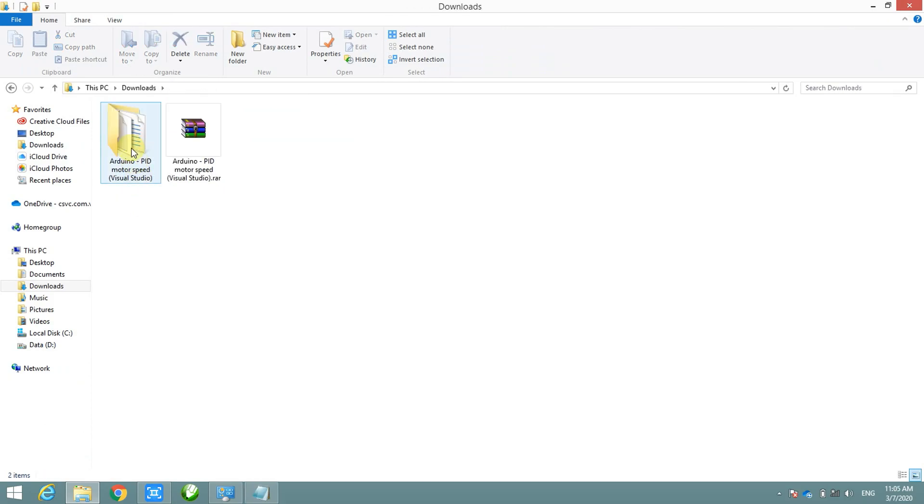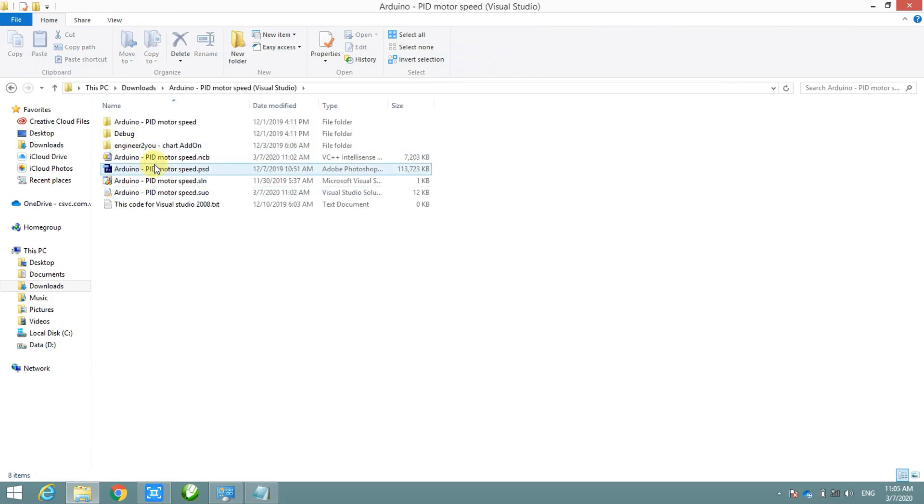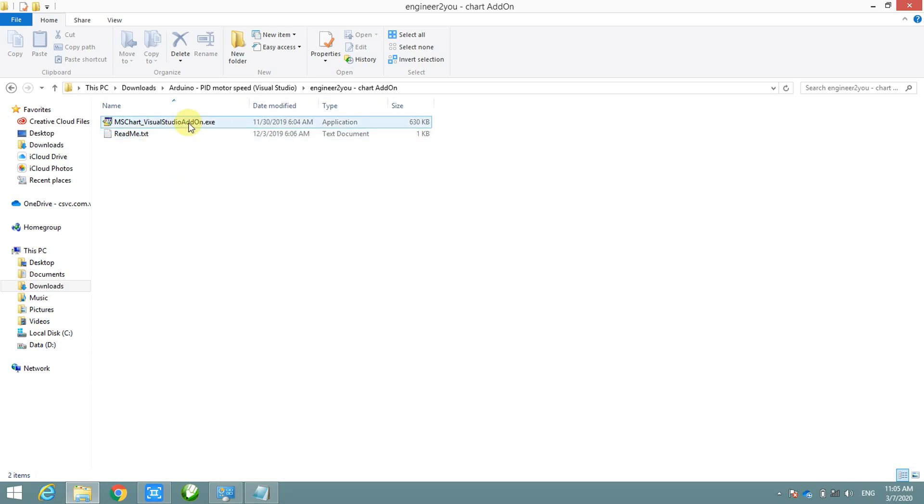In order to use the code, you have to make sure you already install add-on function. You can find installation file in downloaded file.